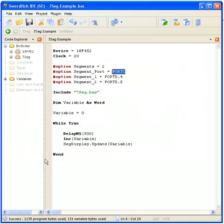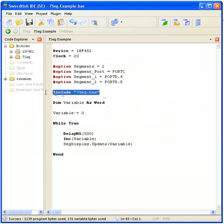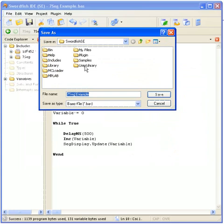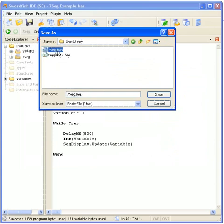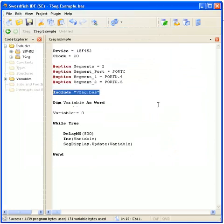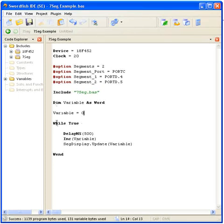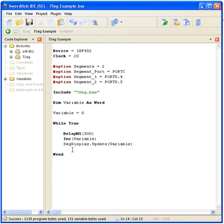So going back to the 8 program itself, I've included the library file which I have saved in my user library. And I've just declared a variable and reset it to zero. I've got a little loop here. Every 500 milliseconds I'm going to increment the variable.